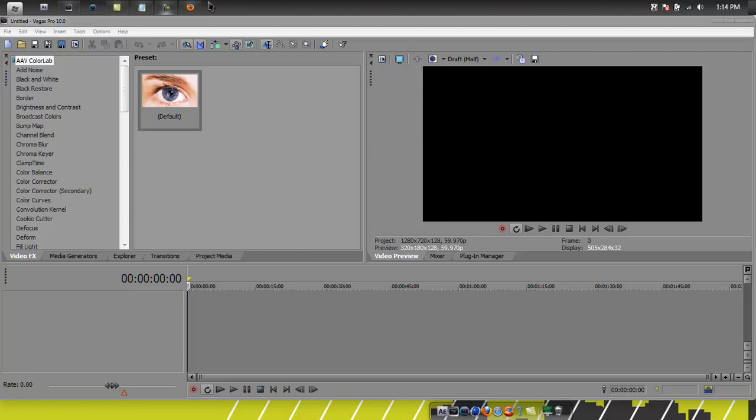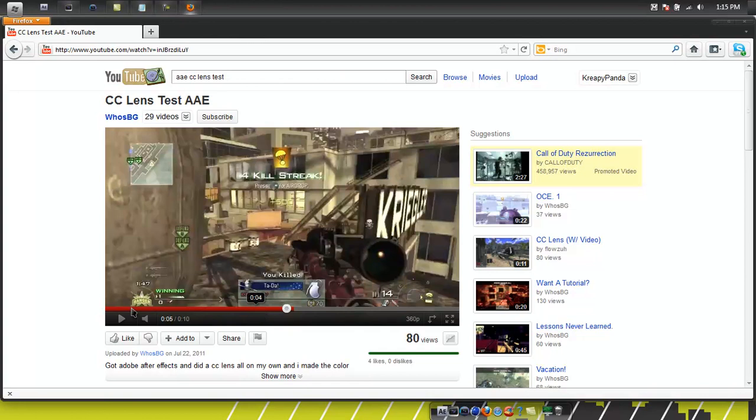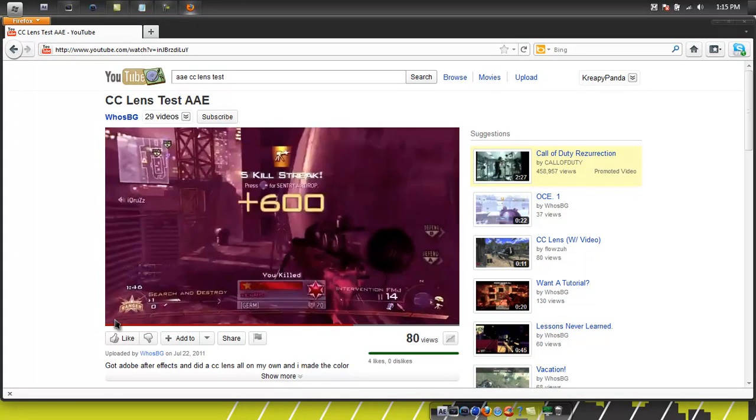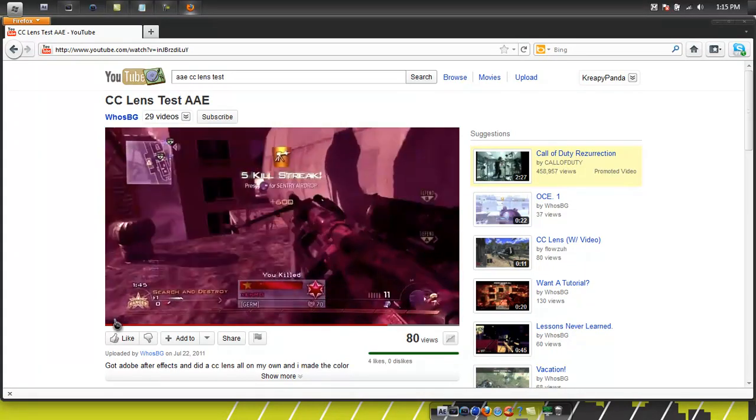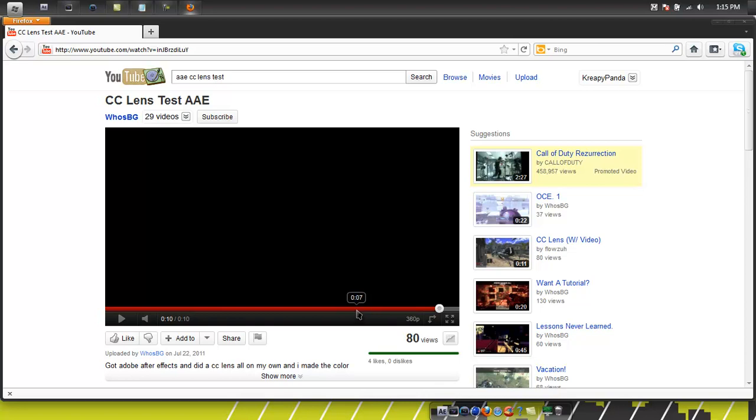Alright, so the real CC lens looks like this. And then the one I'm using is a little bit similar, but it can't go as small in the middle. But it still looks almost exactly the same. So I'll show you how to do the Vegas one real quick.